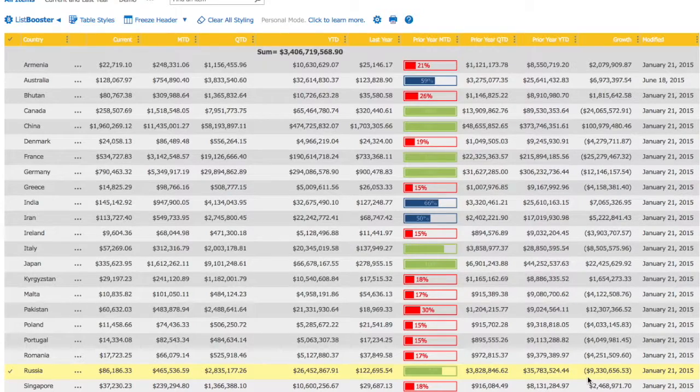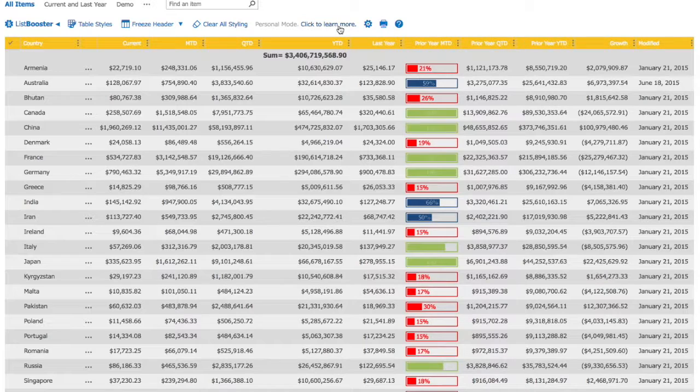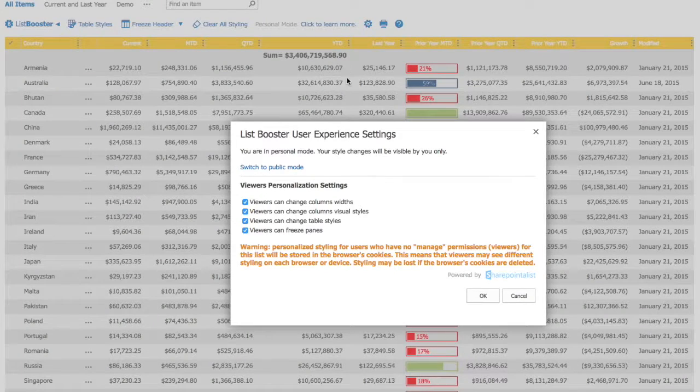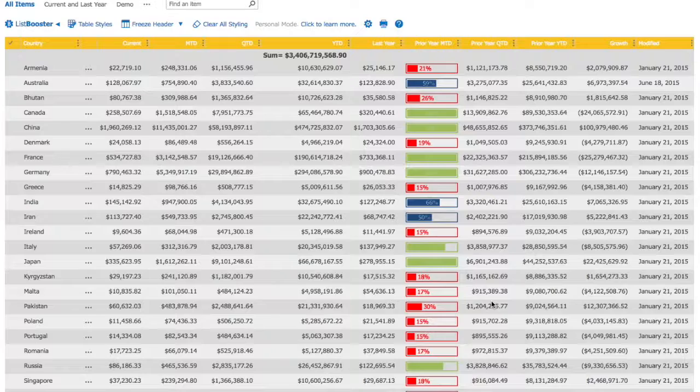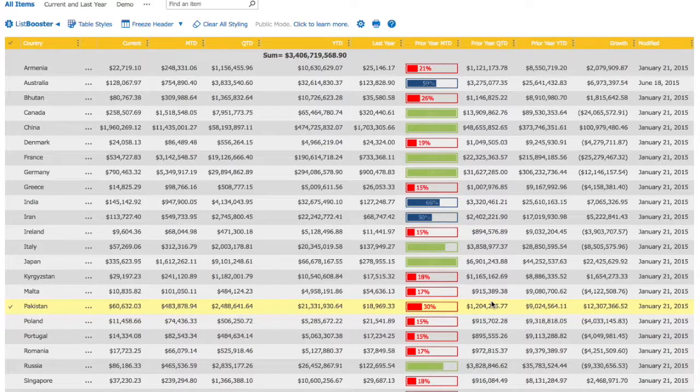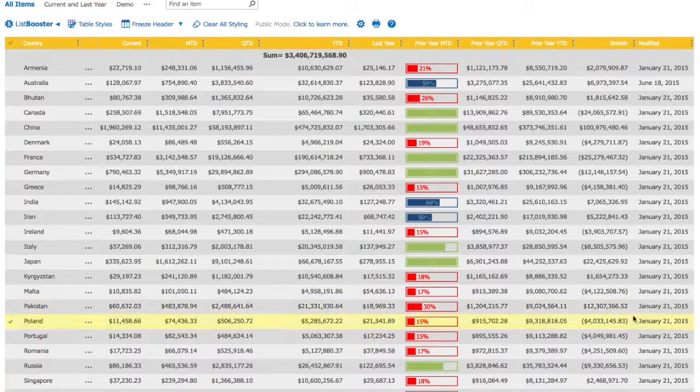Column styles are saved automatically. Keep in mind that column styles, as well as any other ListBooster styles, are visible to yourself only unless you publish it, which makes it available to the other users.